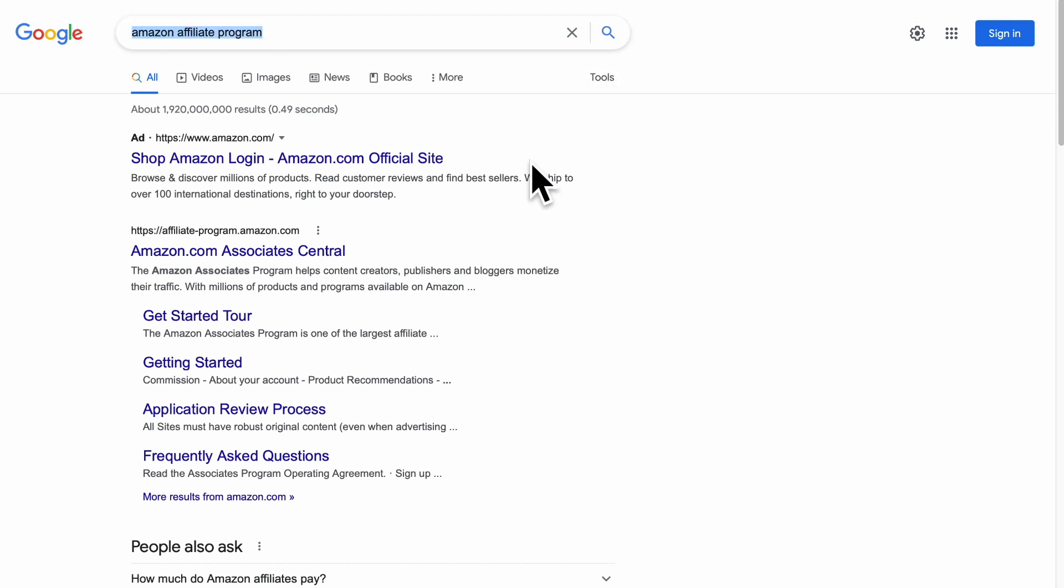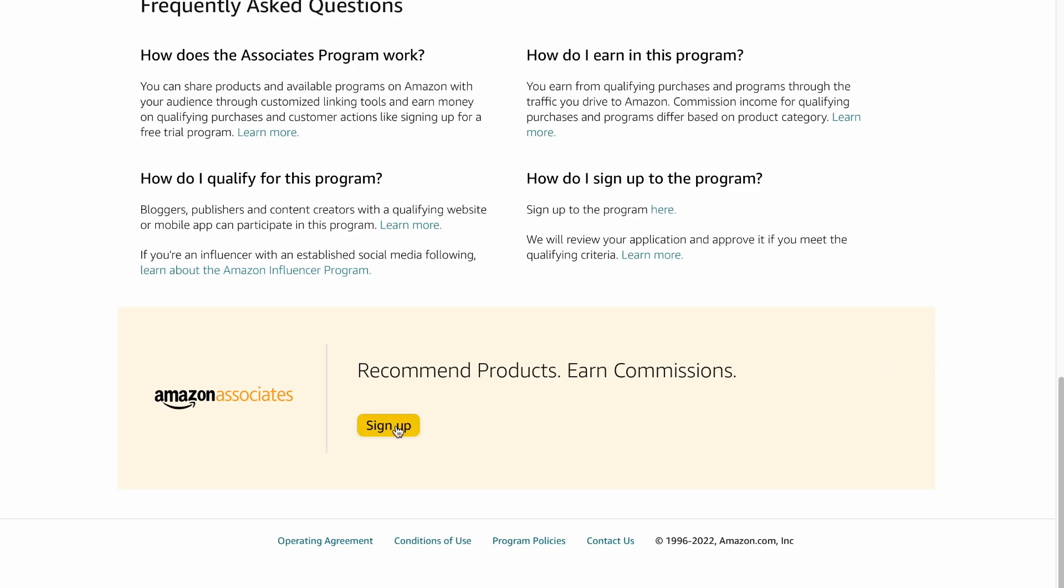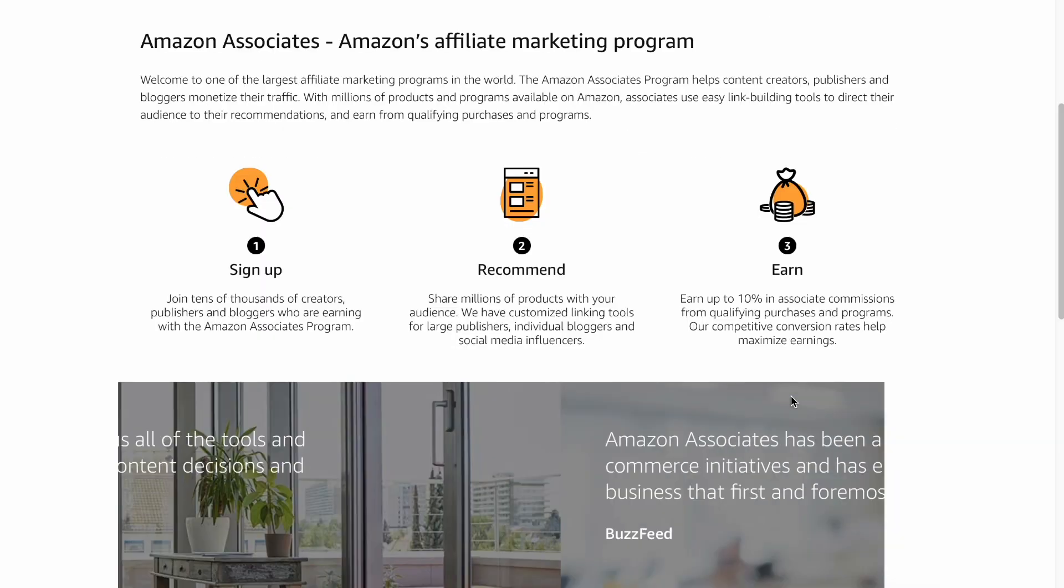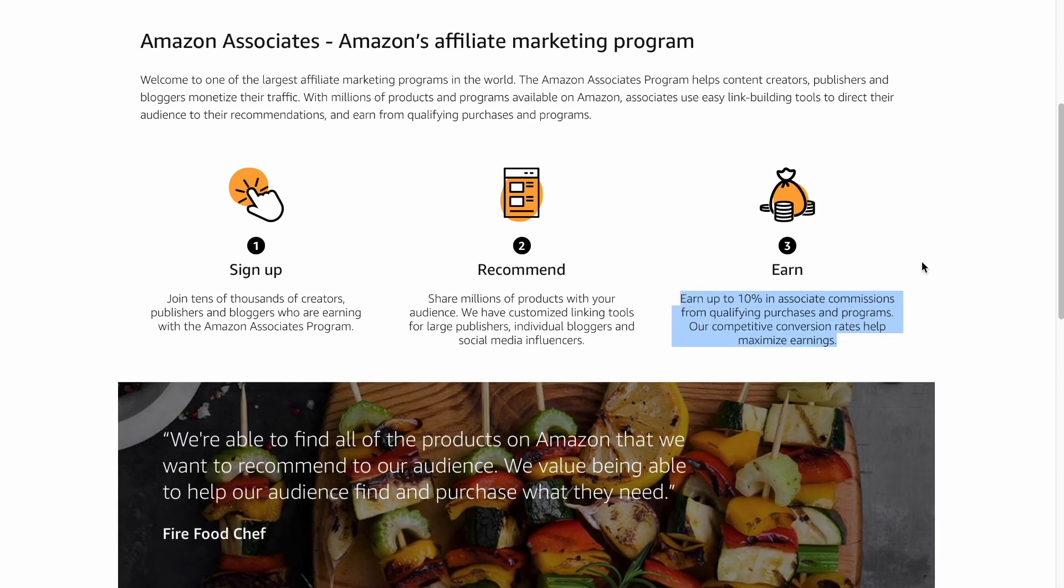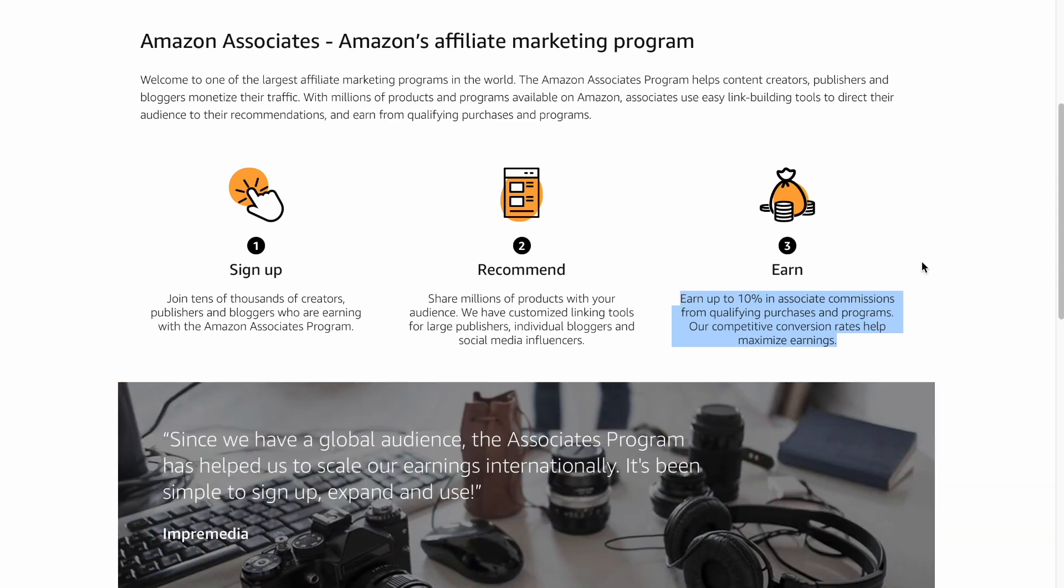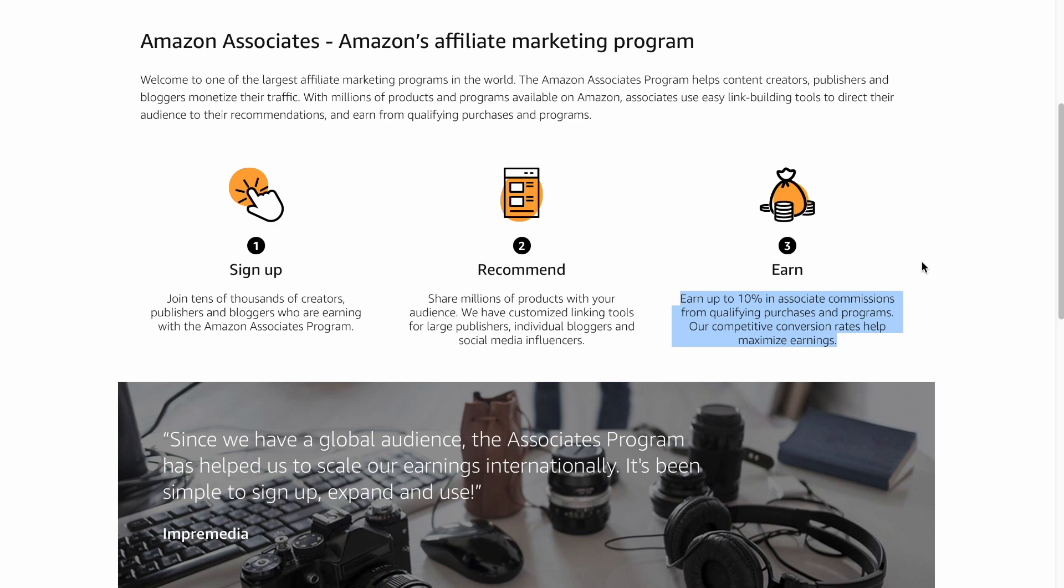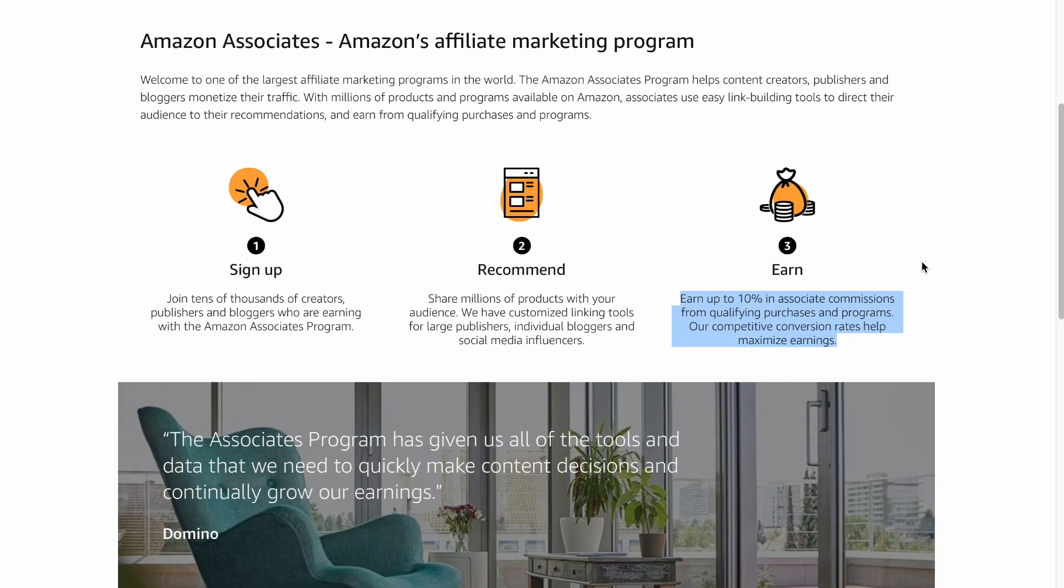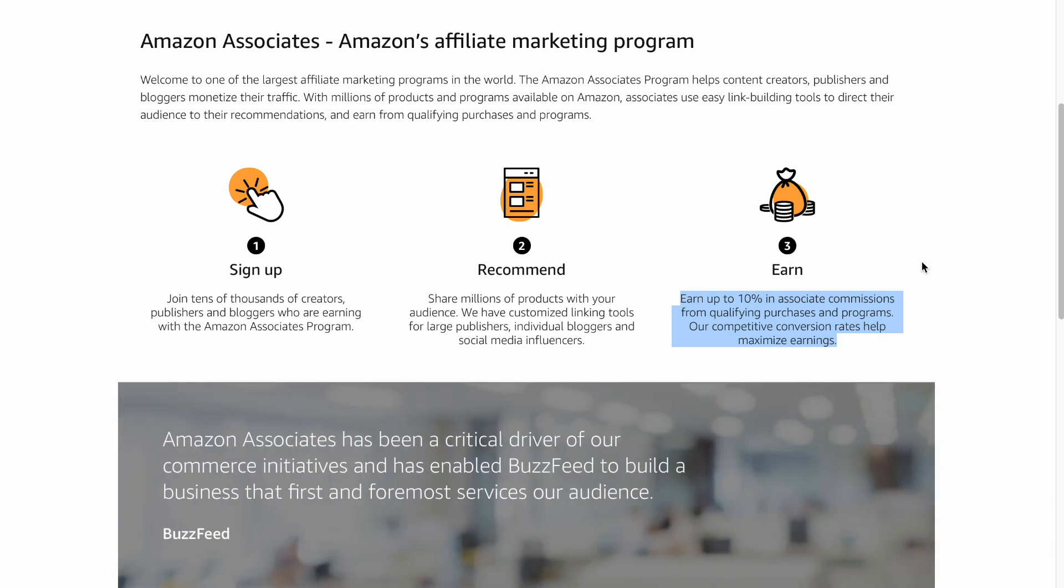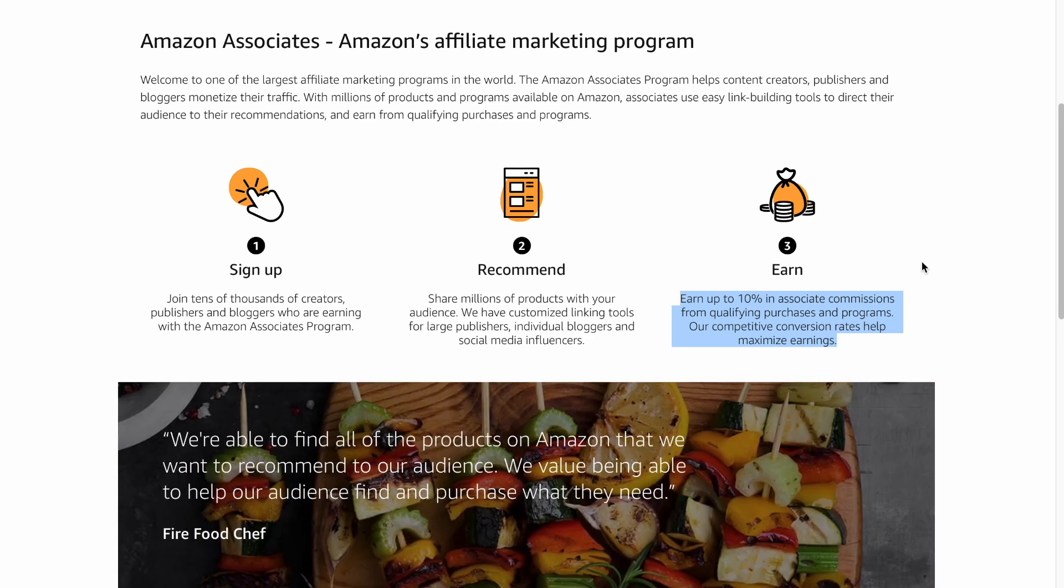You can even search on Google for Amazon Affiliate Program. For easy access, go to affiliate-program.amazon.com. We need to sign up for an account. Earn up to 10% in associate commissions from qualifying purchases and programs. What this means is that whenever you refer someone to a product or plan and they buy it, you get 10%. So for example, the product costs $100 and someone buys that product through your affiliate links, you'll get 10% which is $10 but that's not the best part yet. You also have the 24-hour cookie which means everything they buy on Amazon for the next 24 hours will also get you a 10% commission.